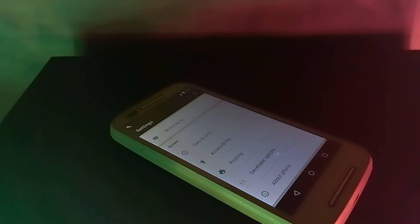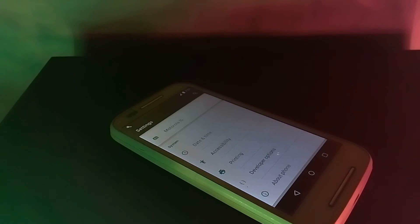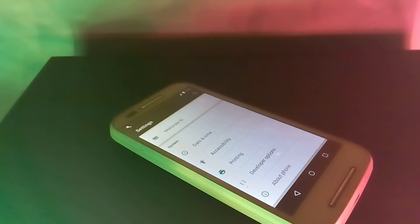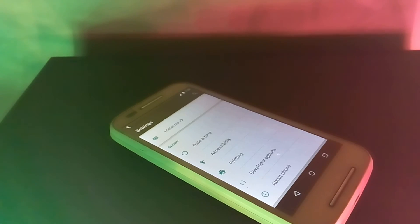So guys, these are the nine hidden features you can find in Android Developer Options. I hope you liked it — thanks for watching, don't forget to subscribe if you are new to our channel, and hit the like button. Thank you.